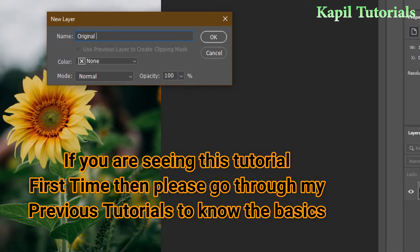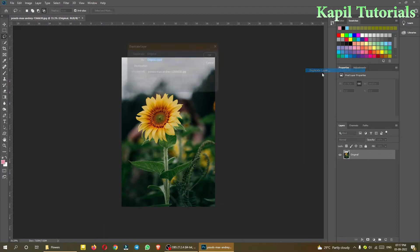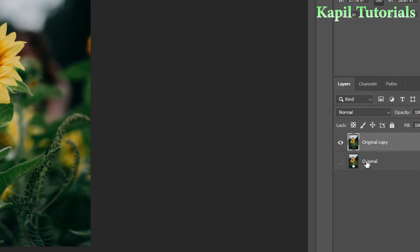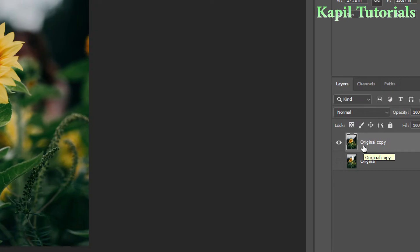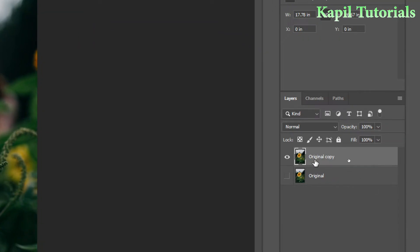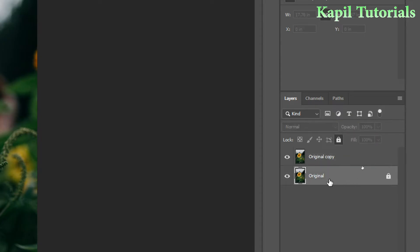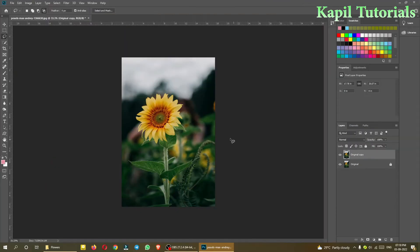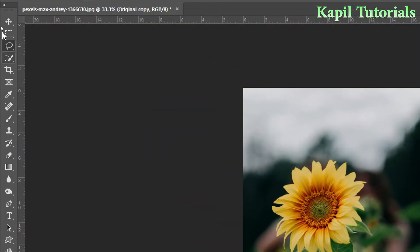I'm going a little faster here. I'm making a duplicate of this layer as the original copy and clicking this layer so that only the top layer is visible. I'll lock this layer — click on the lock option, lock all — so I will not be doing any changes here while working on the original copy.